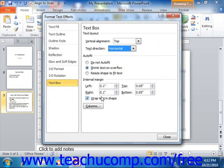You can check the Wrap Text in Shape checkbox to ensure that the text will wrap within the selected shape.